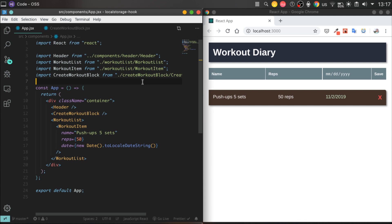Hey everybody, I'm incredibly thrilled about this video. Today we're going to add business logic for our Workout Diary application, and specifically we will implement creating and showing our Workout sessions. Stock up on tea or coffee and let's make it real.